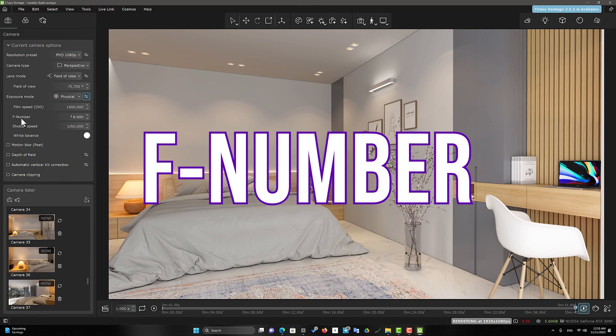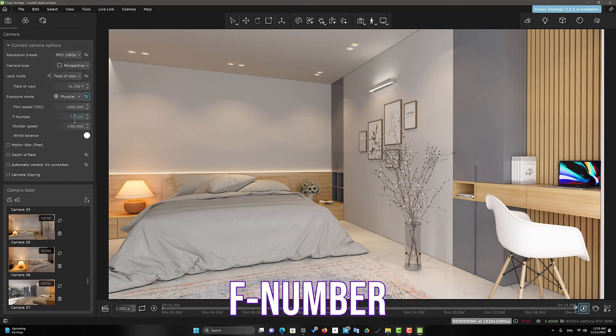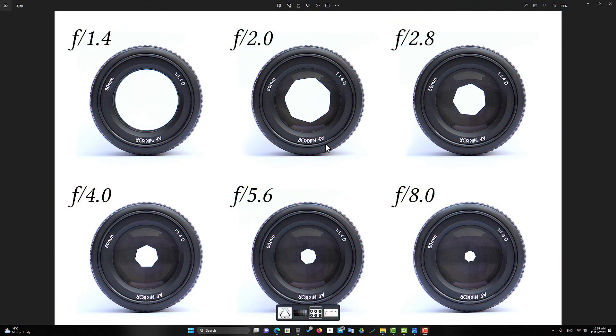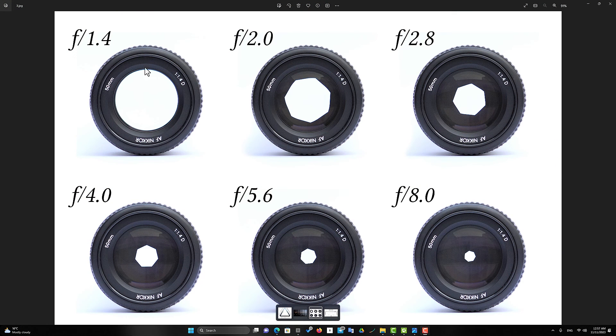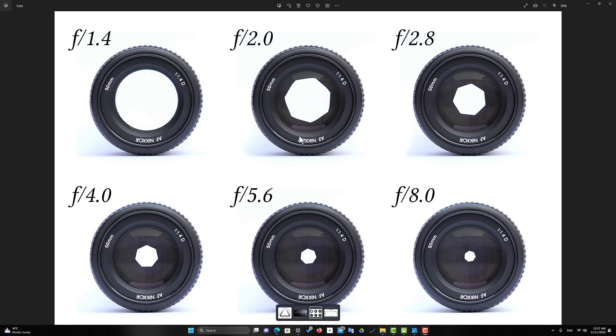But F number controls the size of the aperture of the lens. To understand it better, let's look at this image. As you can see here, although the aperture has a larger size, the larger the aperture, more light passes through it. Therefore, we will have a brighter image.